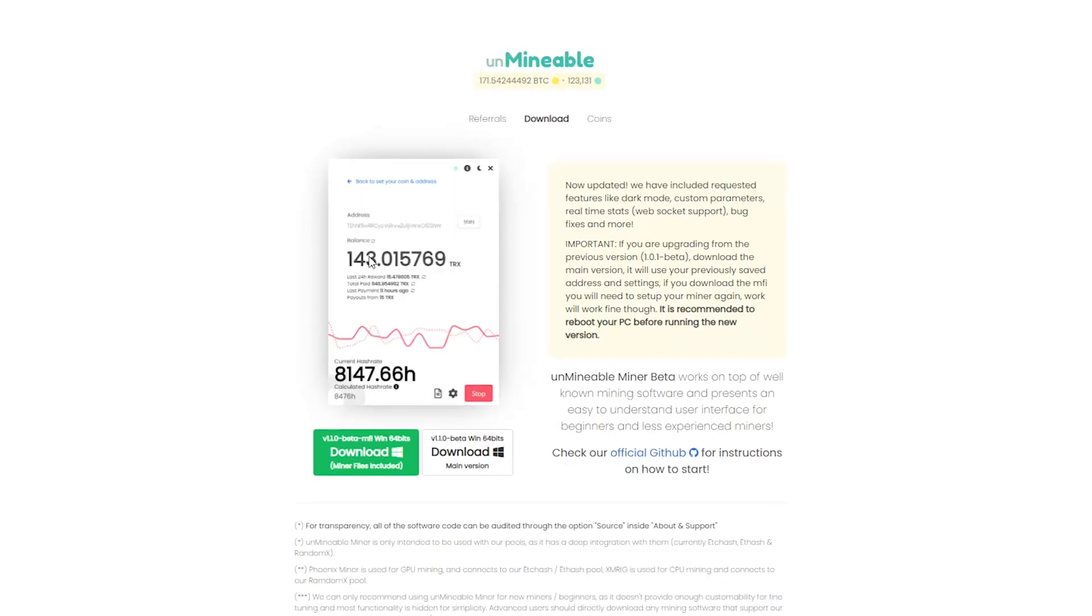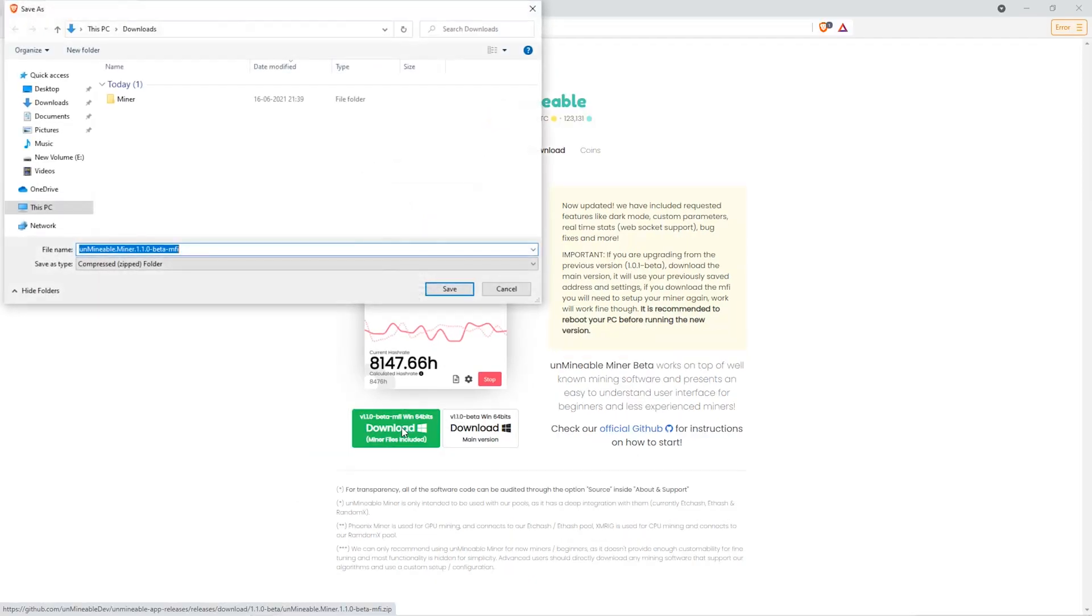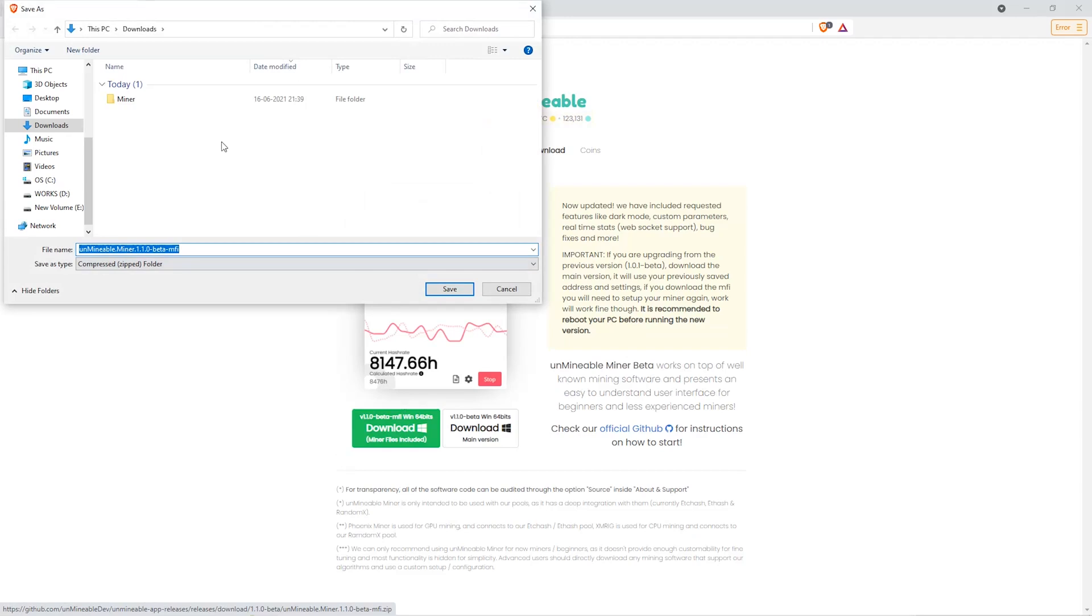The next step is to go to this website. Link is in the video description. Once you're on the download page here, we can click on the beta pack version. And then we'll go to our Downloads section and click on the folder we just created. And click Save.